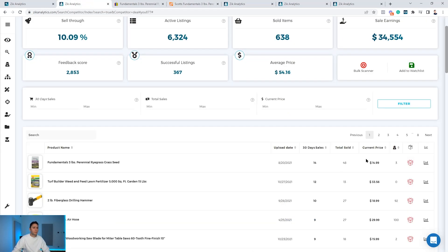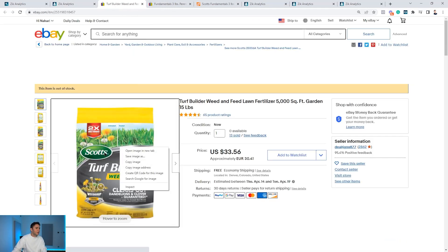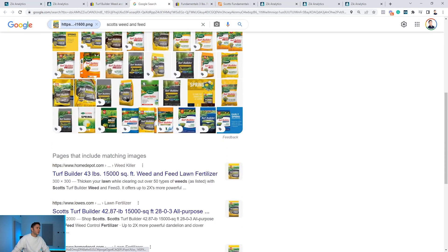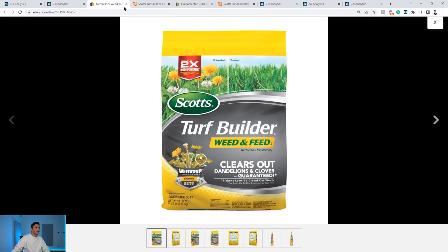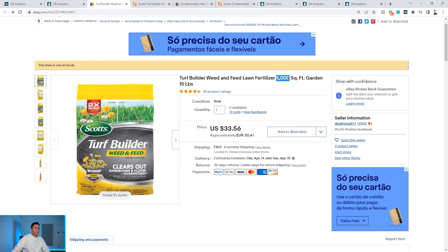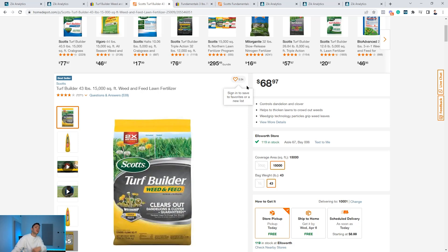Sometimes you won't find the product by title search alone. Don't give up — open the product on eBay, click search image on Google, and let the image search find the product directly on Home Depot. You can see the product on Home Depot this way. For example, it's selling for $68.97 on Home Depot and $33.56 on eBay. This was the smaller size — 5,000 sq ft — which is out of stock, causing the eBay listing to also be out of stock. However, the larger 15,000 sq ft version sells for $68.97 and is still available. It's not a bad idea to sell the bigger one — if there's no smaller size, people will buy the bigger one, so you're offering an alternative where there's not enough supply.